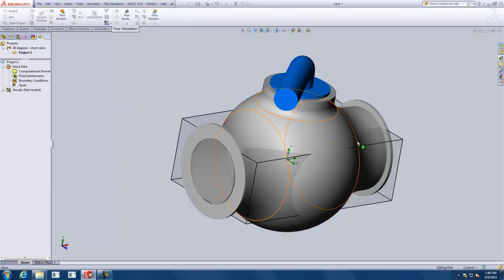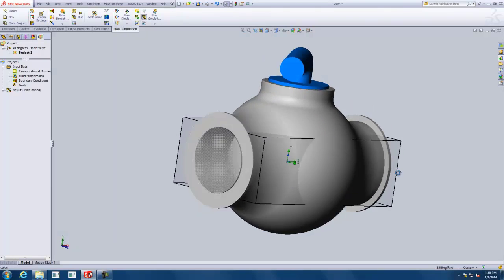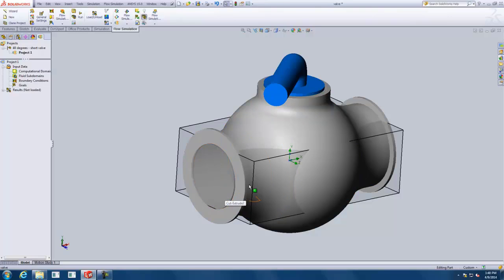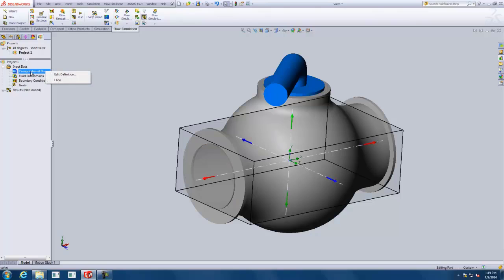What it does is create our computational domain. You can see the domain is contained within a box that includes everything going through the opening, out the exit, and through that ball valve. We can right-click on Computational Domain and hide it since we don't really need to see it.